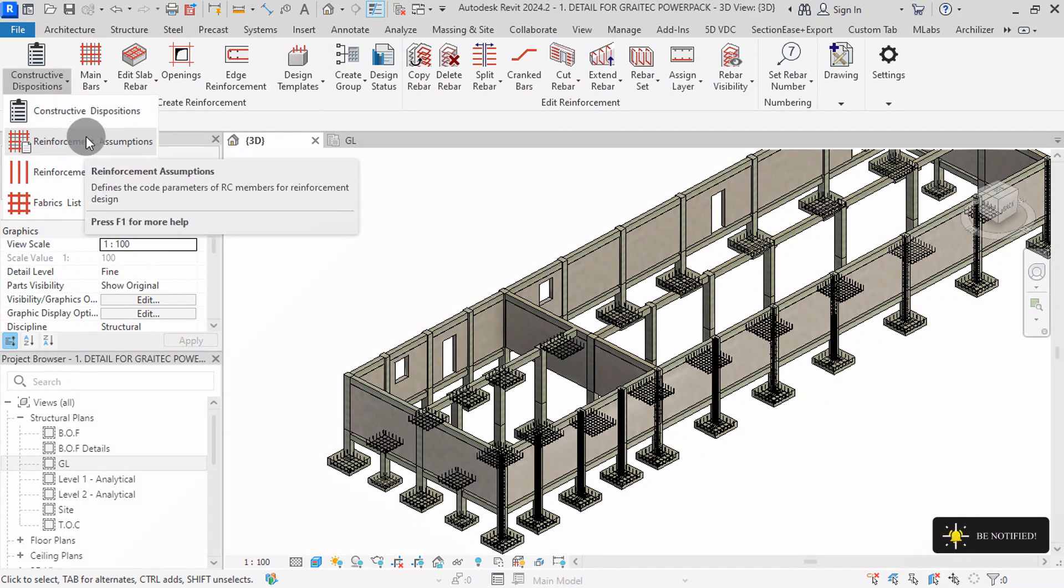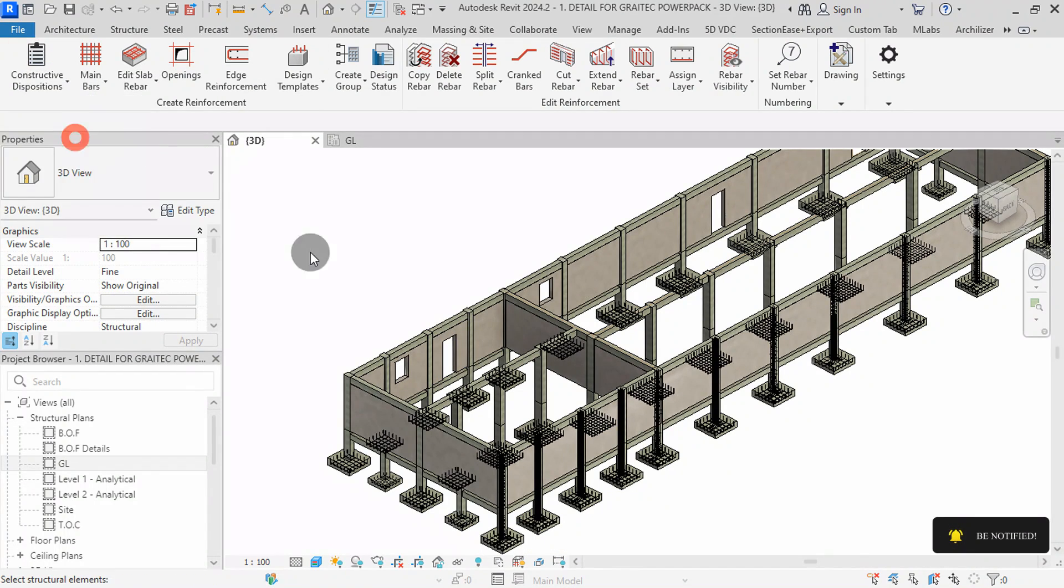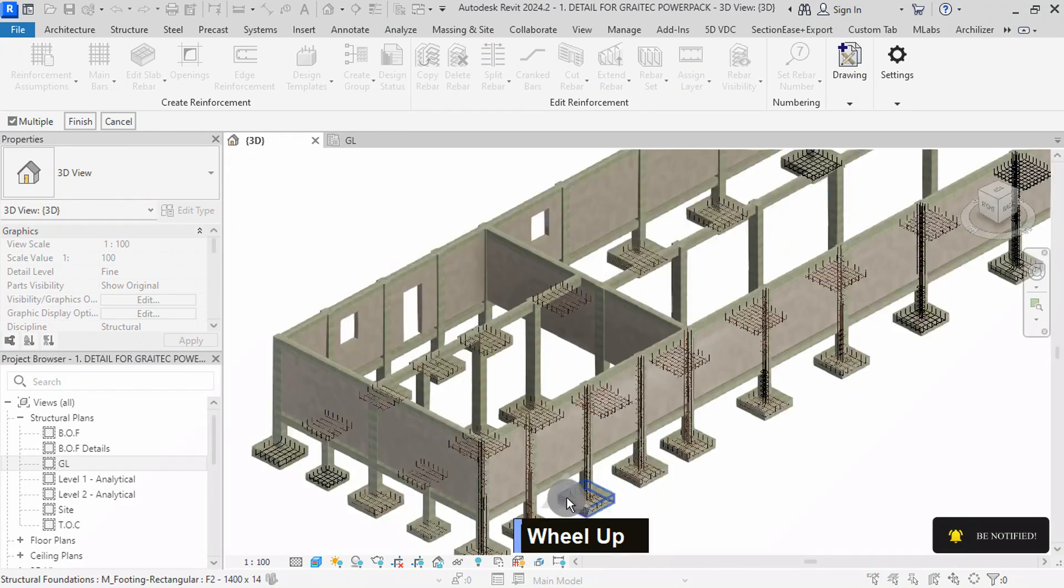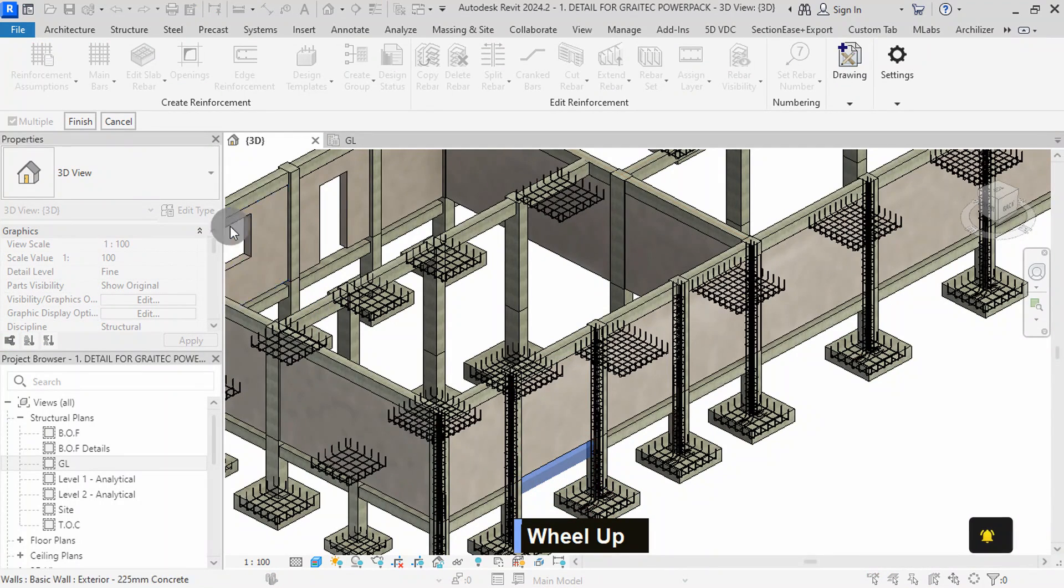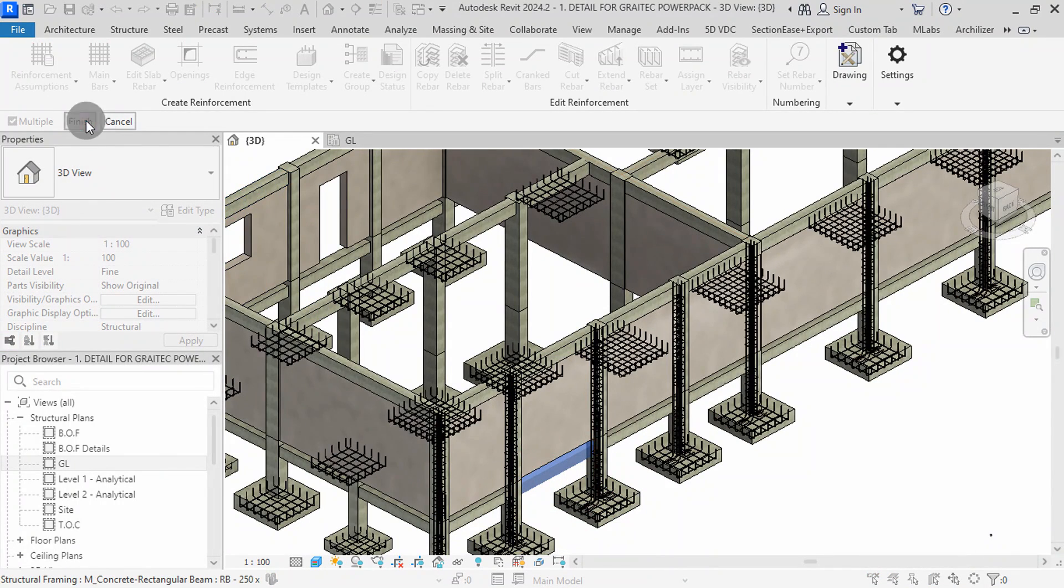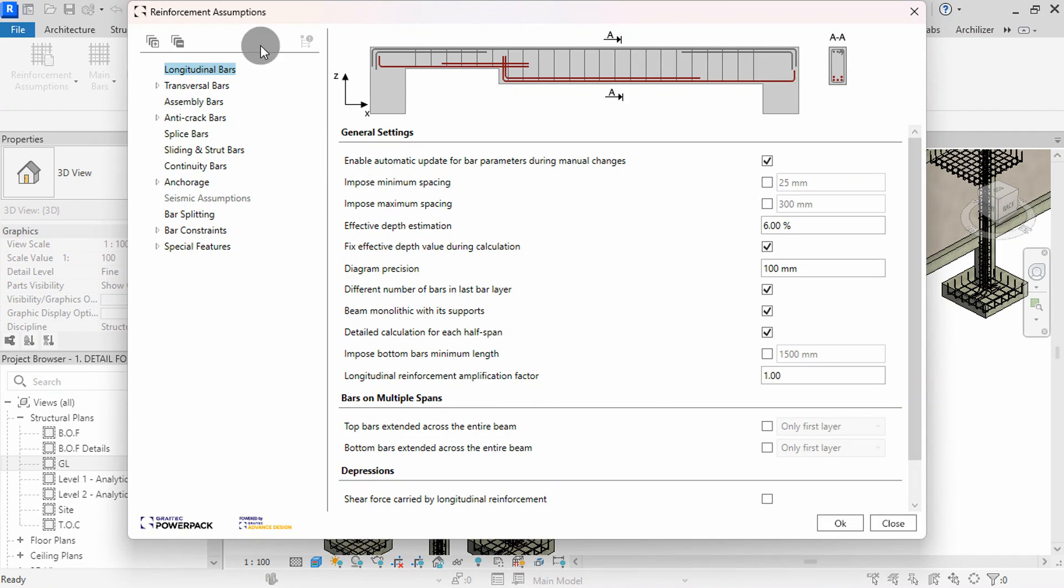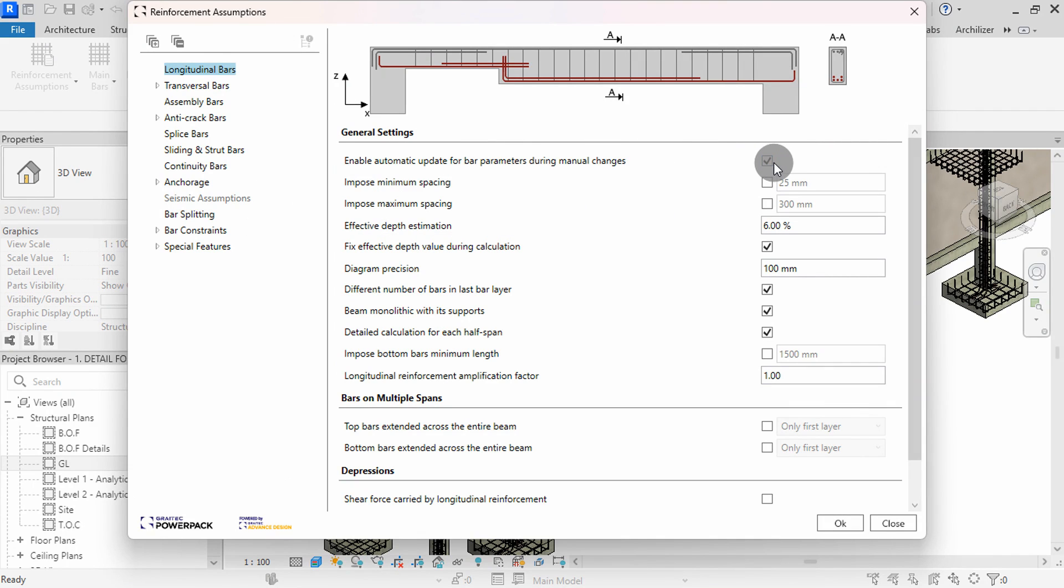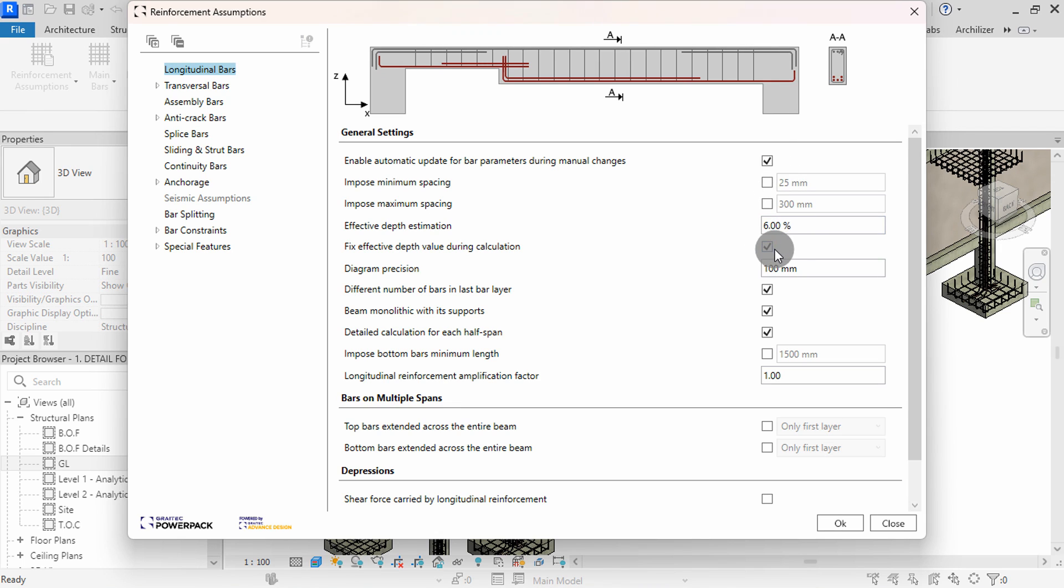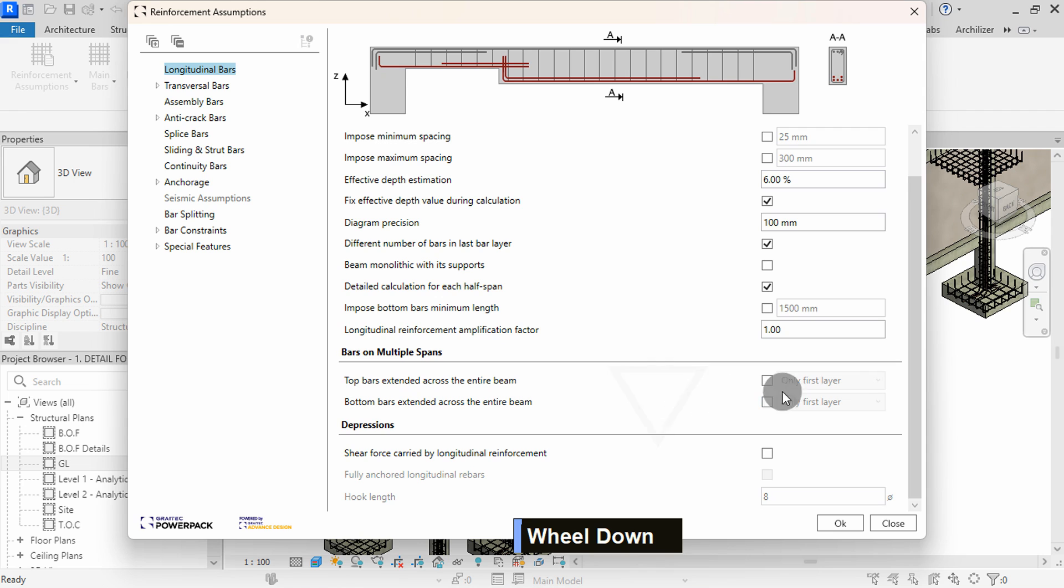Next, we can define some reinforcement assumptions for our beams. Select any beam in the group, then hit Finish. This step is crucial for ensuring that the plugin generates the rebars according to our project requirements. You can enable or disable automatic update for bar parameters from here. You can set as required for your project. I will uncheck beams monolithic with its support. We can edit the rebars afterwards.